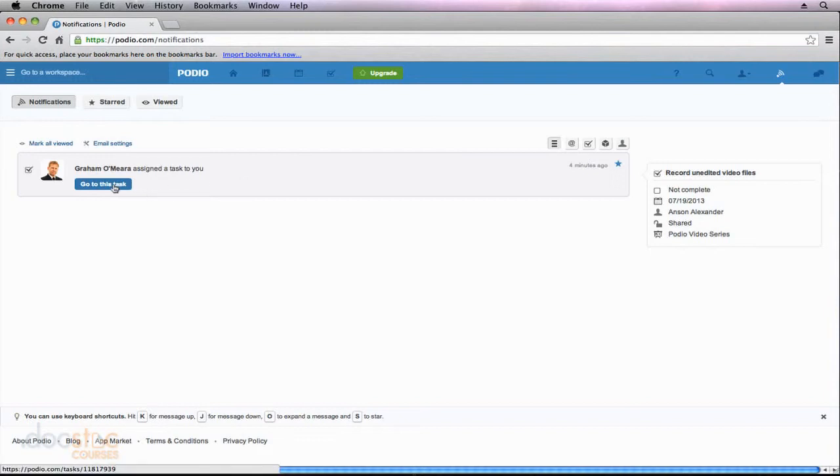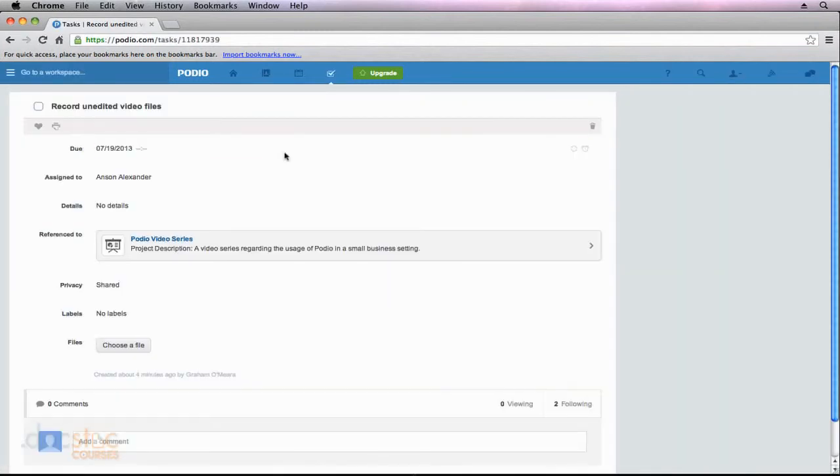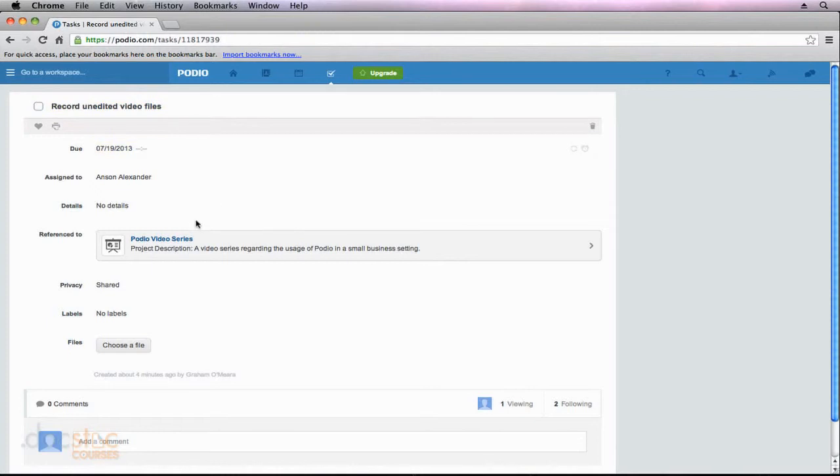So if I go to this task we can see that Graham O'Meara created this task and here it's referenced to a Podio video series, basically a task for creating this video series that you're watching right now. I figured you might be able to relate to that one a little bit.